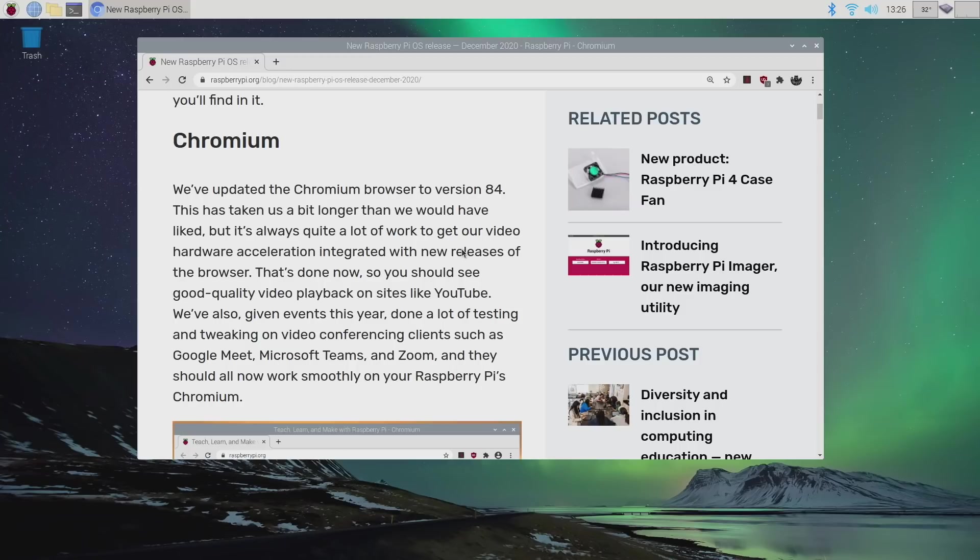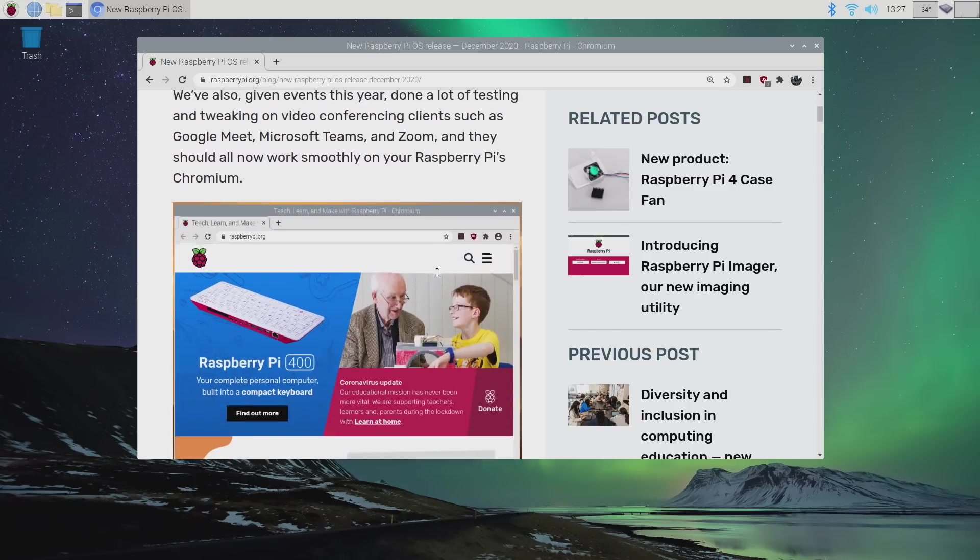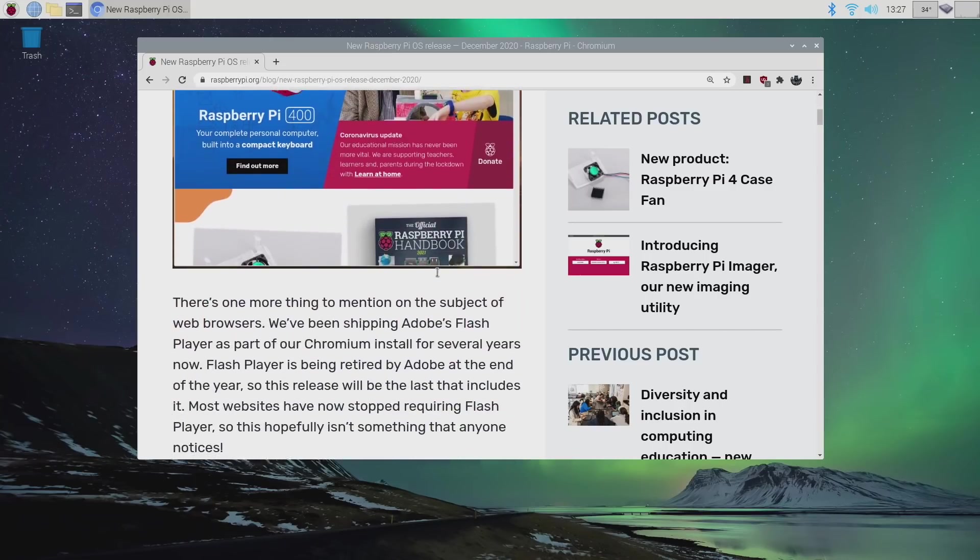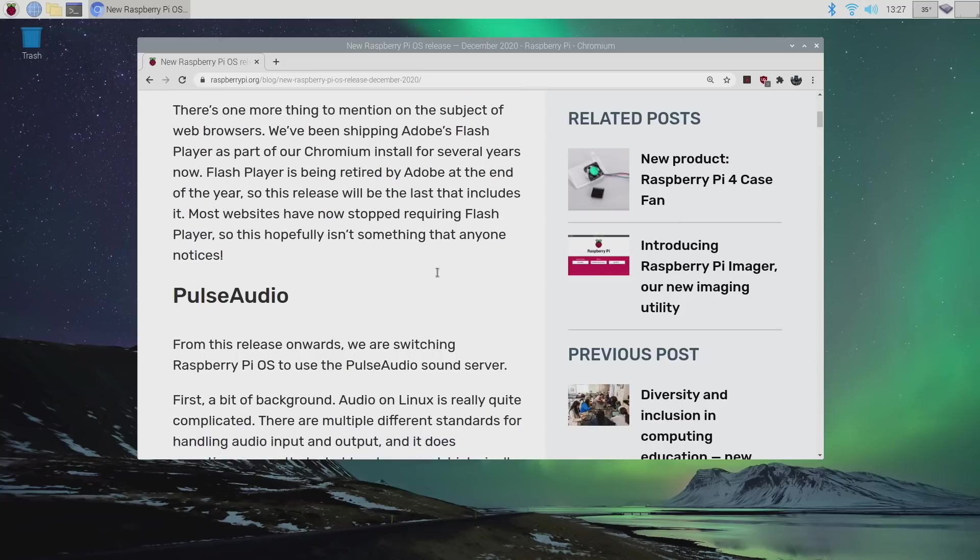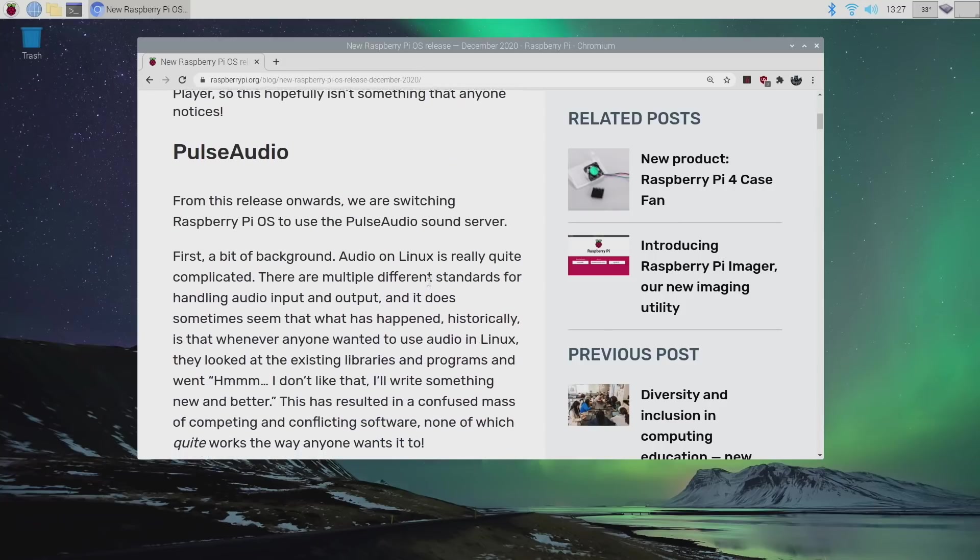They've also done a lot of testing with Microsoft Teams, Google Meet, and Zoom, so they should run a lot smoother on the Raspberry Pi using Chromium. Like I mentioned, I'm not going to be going over all of the changes, just some more notable ones and stuff that we can test in this video real quick.